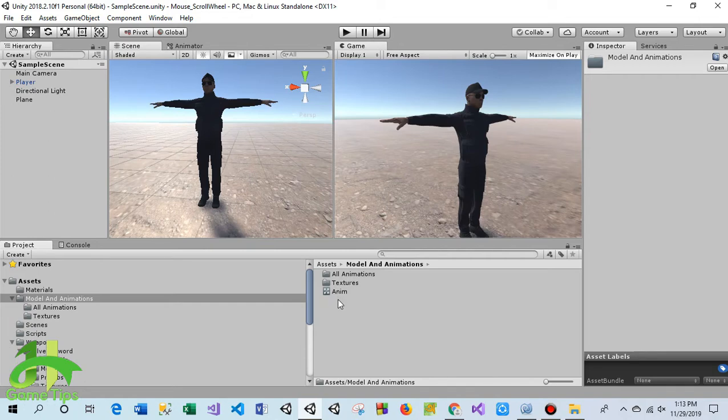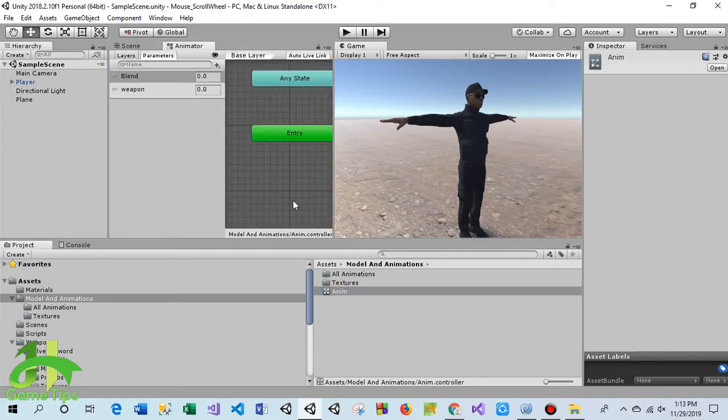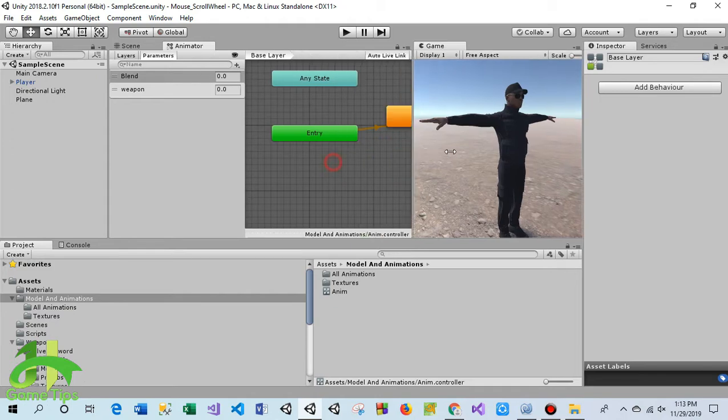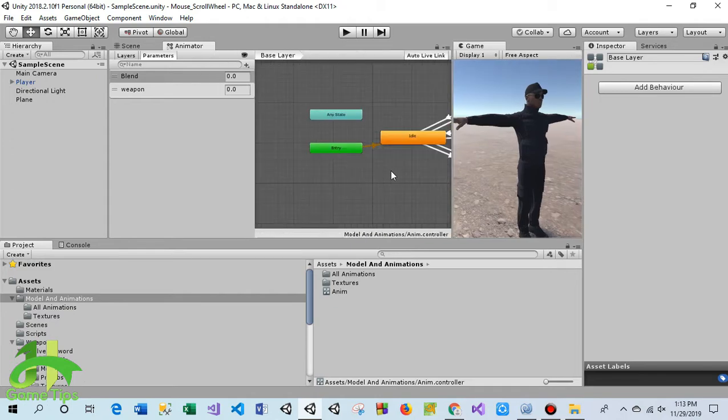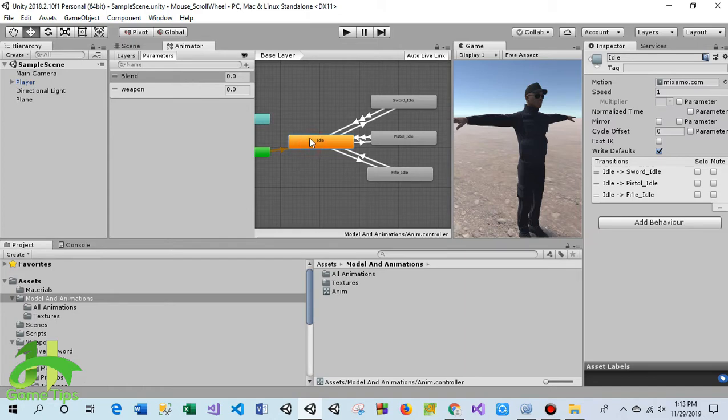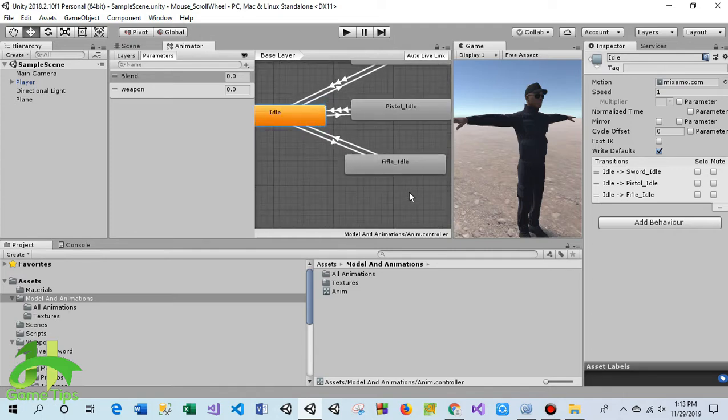Here is the animator controller. This one is a simple idle animation, the default animation. When you play the game this animation will play, along with some other animations.